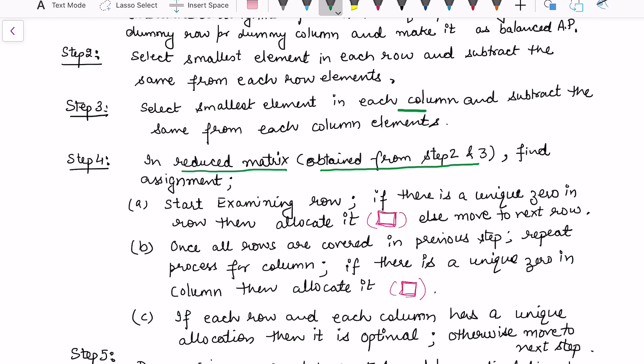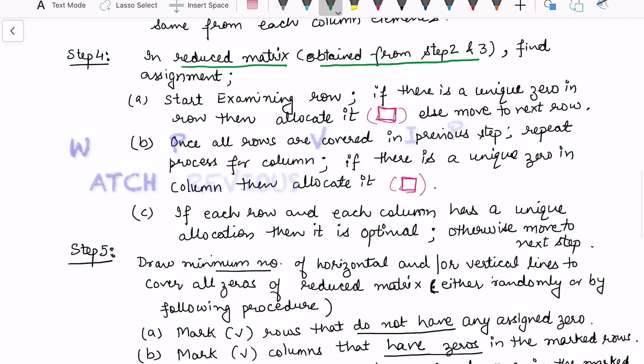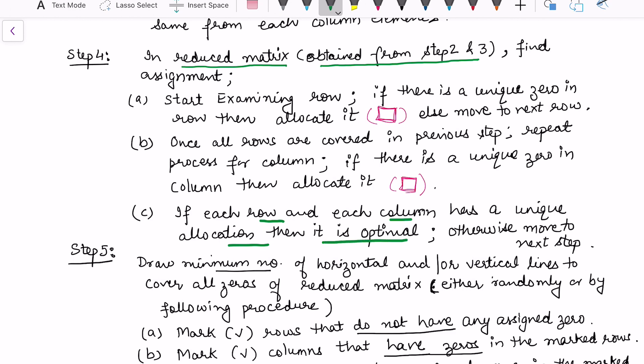From the reduced matrix obtained in steps 2 and 3, we start examining each row from the first row. If there is a unique zero in the row, then allocate it — make a rectangle around it — otherwise move to the next row. Once all rows are covered, repeat this process for the columns. If there is a unique zero in the column, allocate it. Then check if each row and each column has a unique allocation — if so, it is optimal.